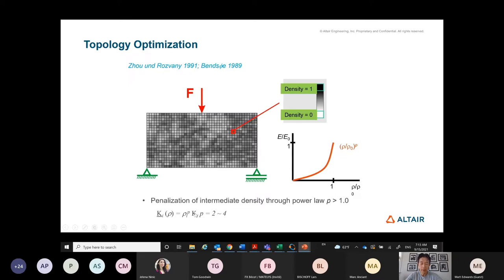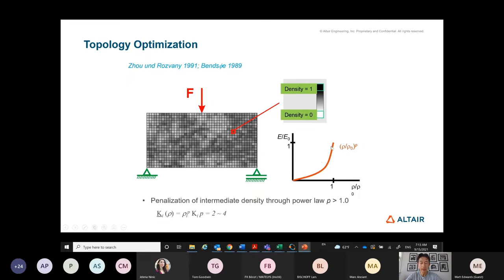For example, when you have density at zero, the power of two is still zero, and at one, the power of two is still one — it doesn't change the physical state of the desired outcome. But in the middle, if you have a density of 0.5 raised to the power of two, it becomes 0.25 — it's only half as effective as the price you pay at half density. So the optimizer understands it's not very useful and tries to push the design toward zero or one. That's the effect of this penalty.